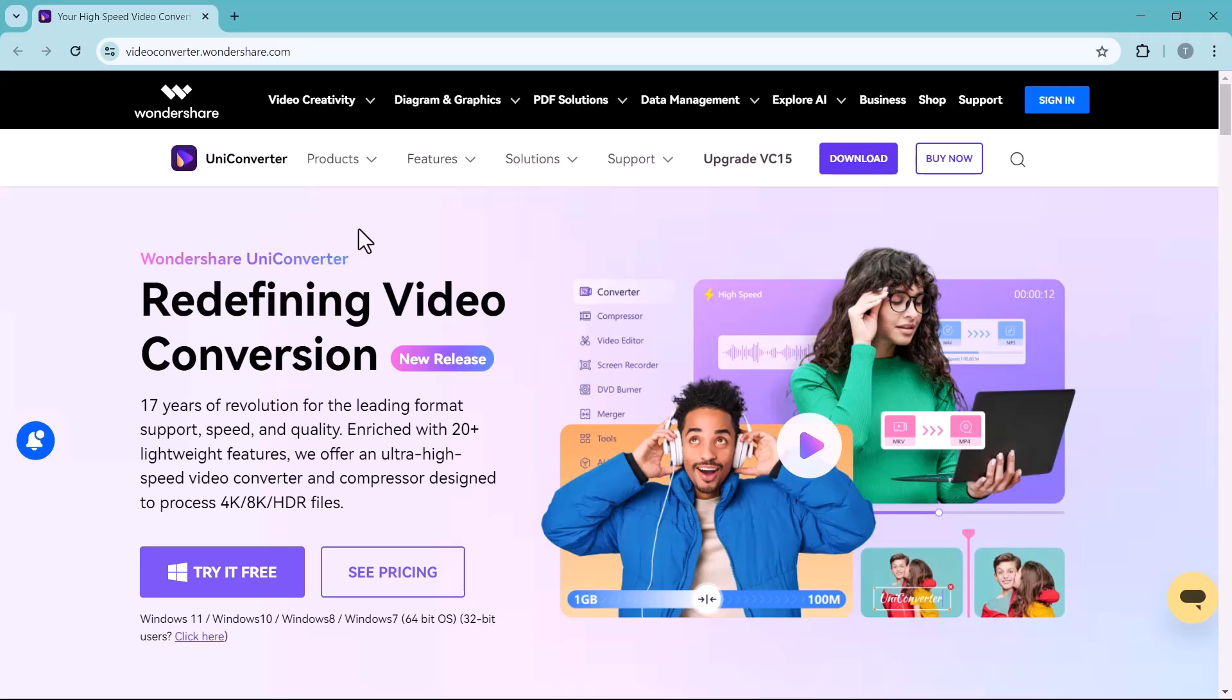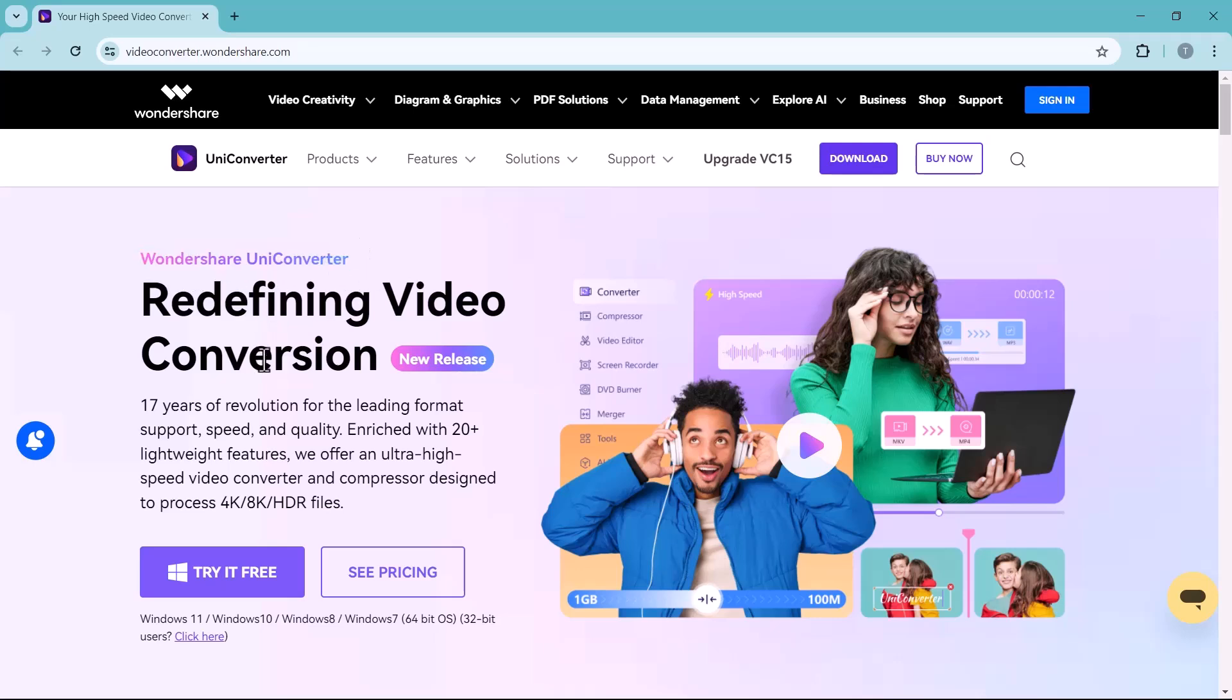Today we are going to talk about Wondershare UniConverter. Wondershare UniConverter is an all-in-one video toolbox that goes beyond just converting files. It lets you convert videos and audios to a wide range of formats including popular choices like MP4, MOV, and AVI.